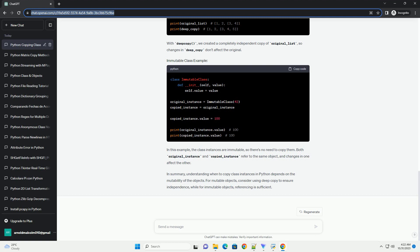In this example, the class instances are immutable, so there's no need to copy them. Both original_instance and copied_instance refer to the same object, and changes in one affect the other.